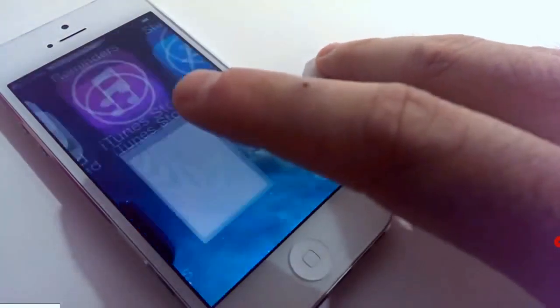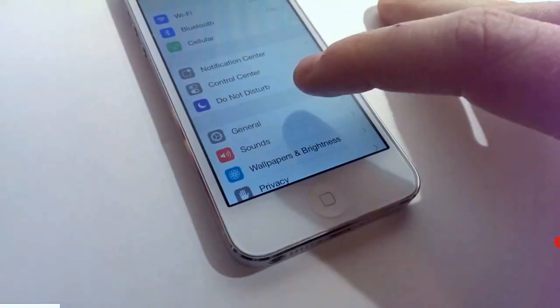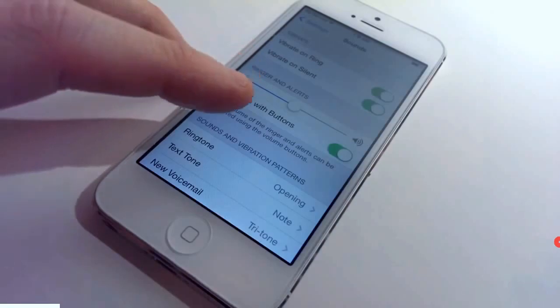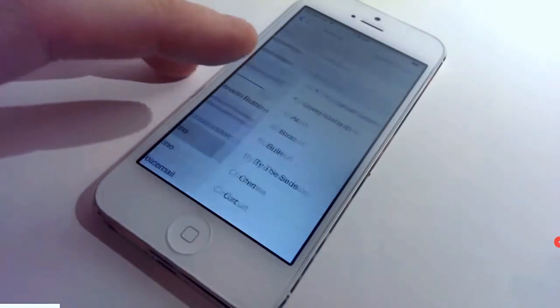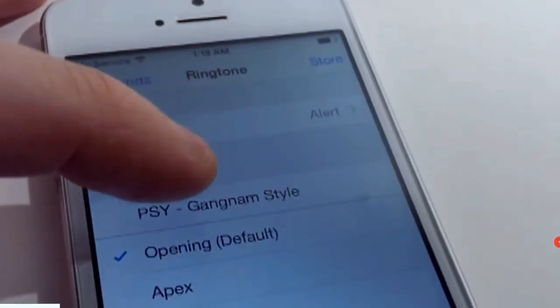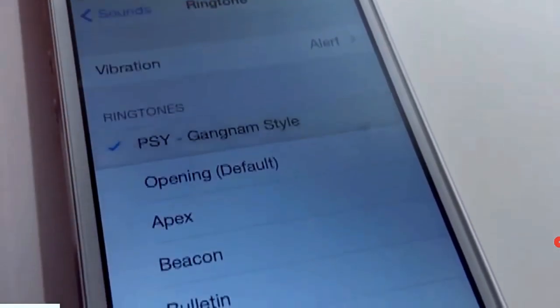Go to settings, click sounds, and then click ringtone. Choose the ringtone that we made in order to set it up as your ringtone.